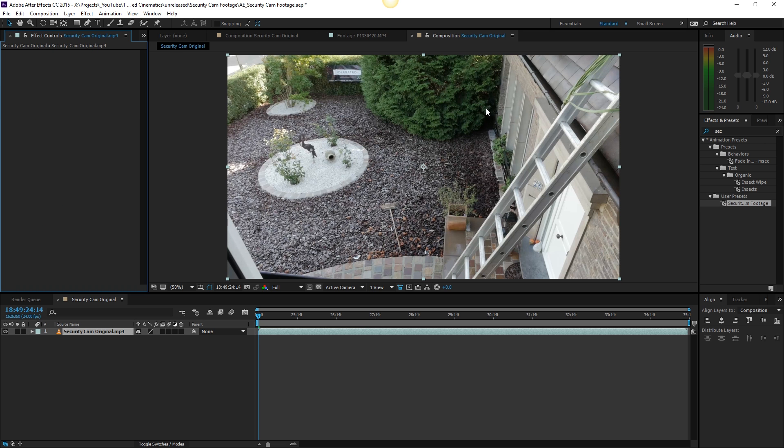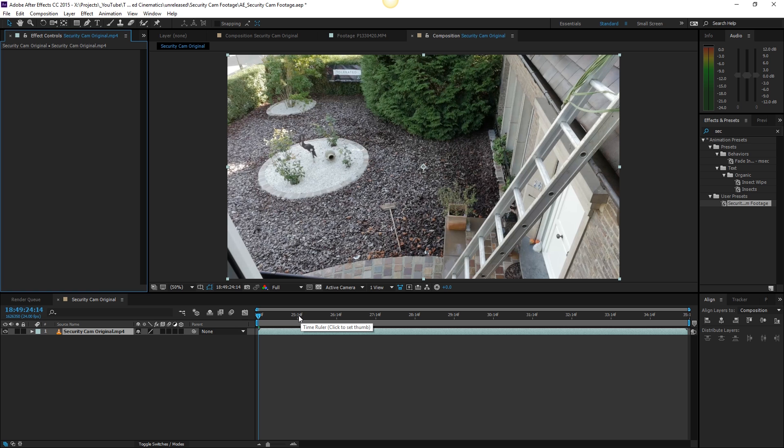I have recorded this footage with my Panasonic GH4 in full HD resolution. If you have a GoPro or another camera with a wider angle lens that would be better because most security cams have a wide overview. Right here this isn't the ideal security cam camera but if you have a GoPro let's use that.